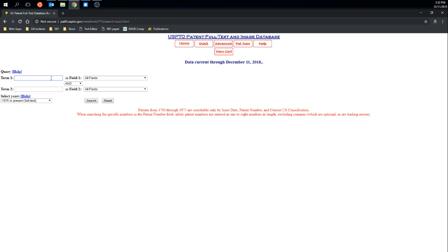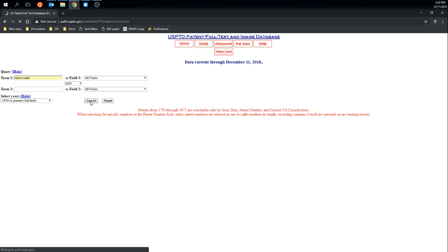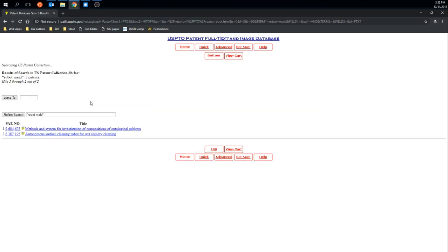And I'll pick something to search. Perhaps robot made would be something I'd be looking for. And that search brings up two results.